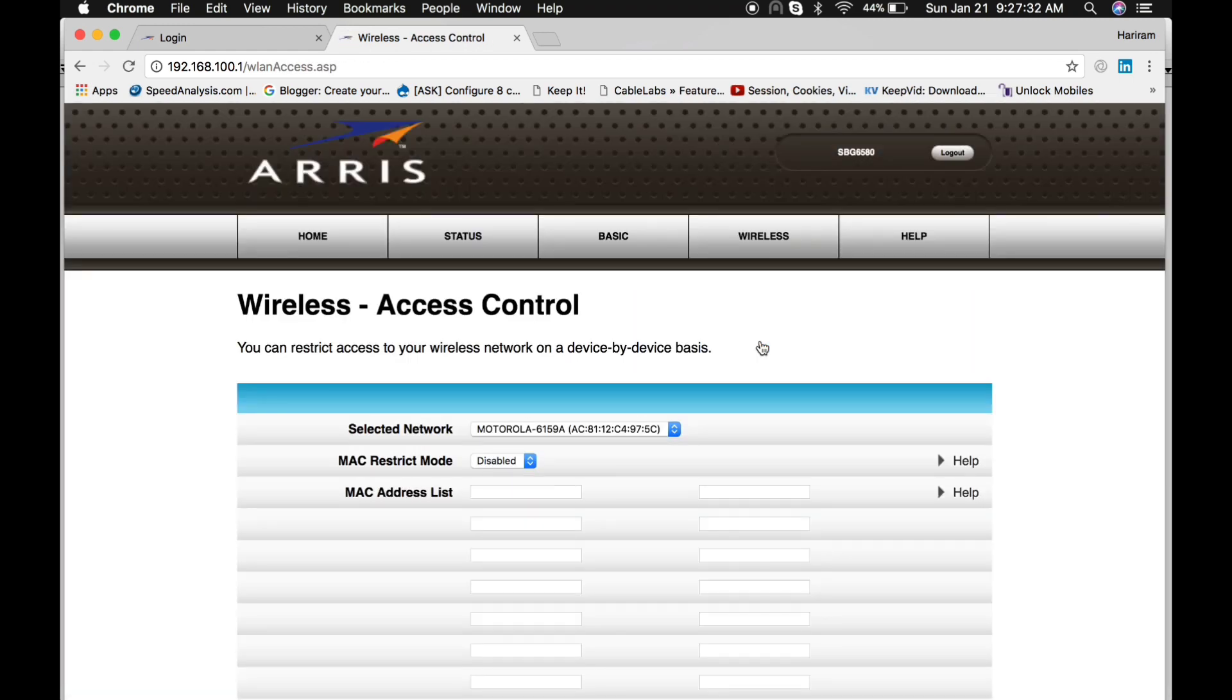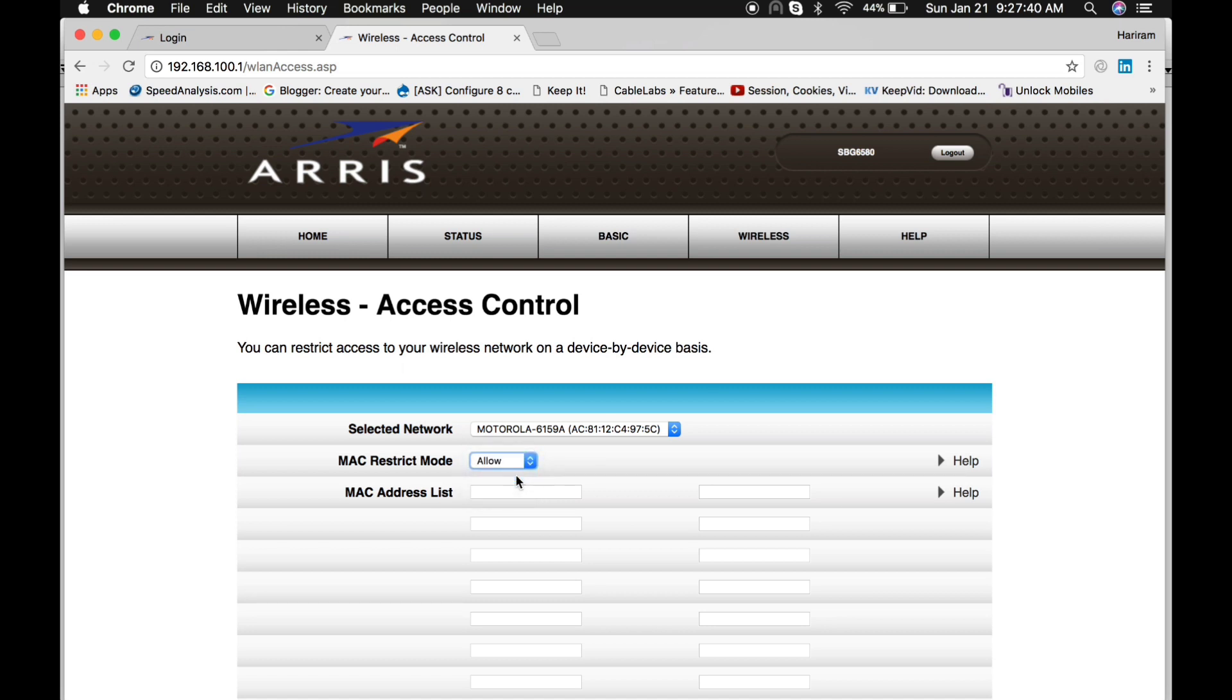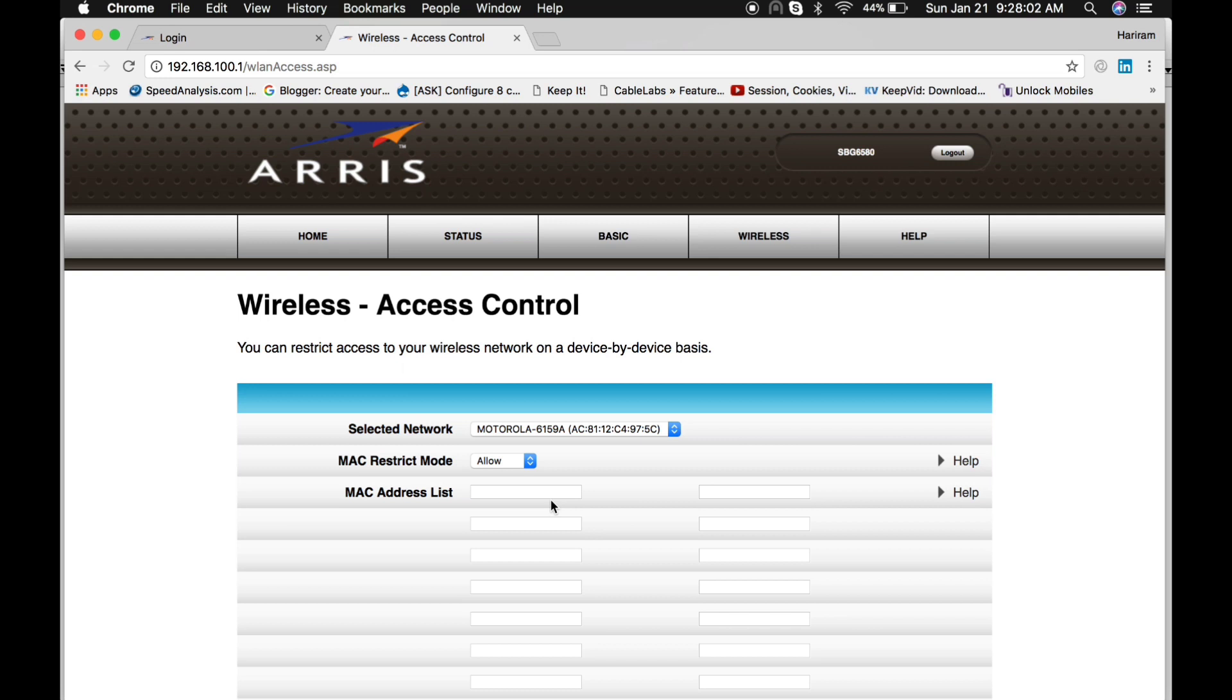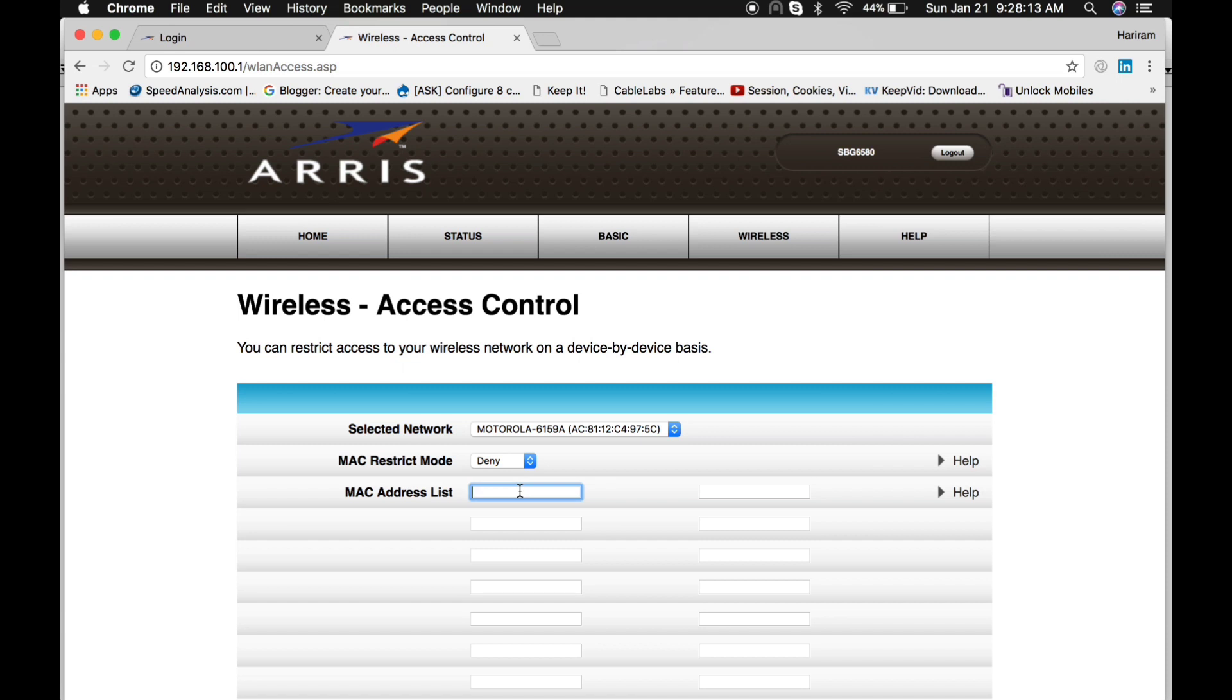Another cool feature of this cable modem is Access Control. If you enable this feature and would like to allow internet for a particular MAC address, then you can list the MAC address. Or else, if you don't want to allow some particular device to use internet from this modem, then select the Deny option and list the MAC addresses of those devices you'd like to block. This is another cool feature.